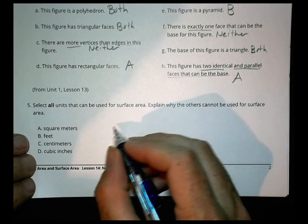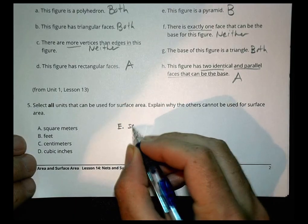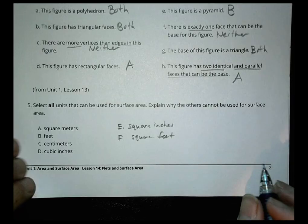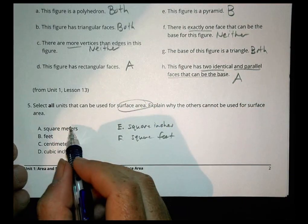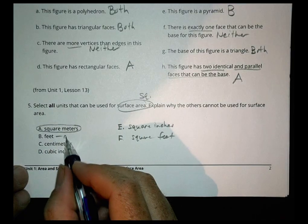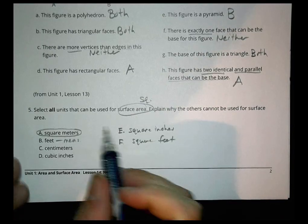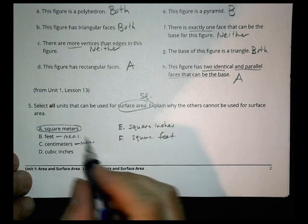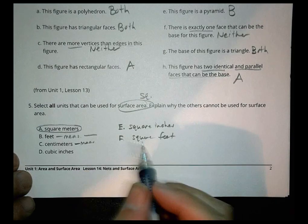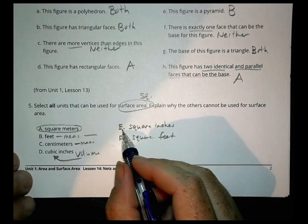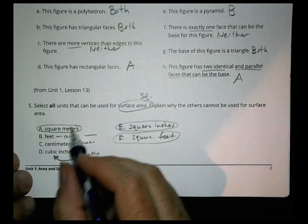Select all the units that can be used for surface area, and explain why the others don't work. There are also square inches and square feet as choices. Square meters? Yes — area is always squared, so square meters will work just fine. Feet? No, that's just a unit of length measurement, not area. Centimeters? No, it's just a length — a singular line. Cubic inches? That's what we use for volume. Square inches? Yes. Square feet? Yes. We'd say A, E, and F.